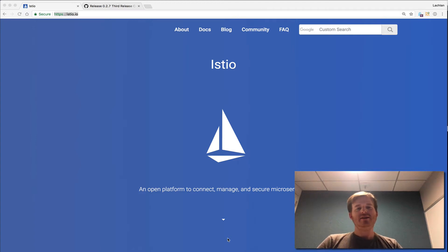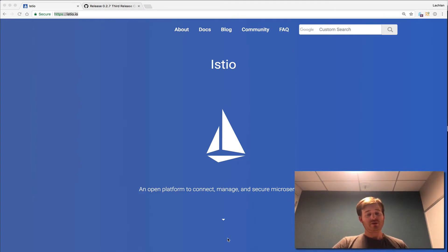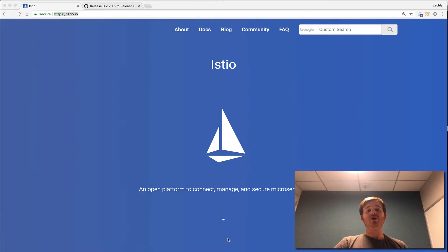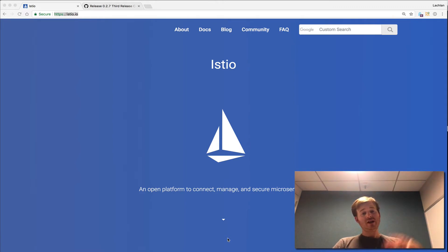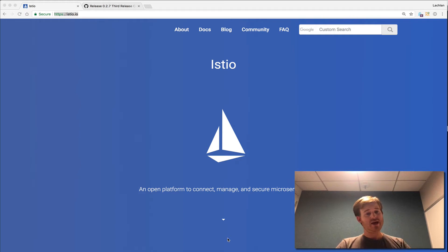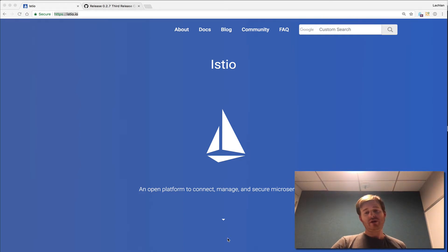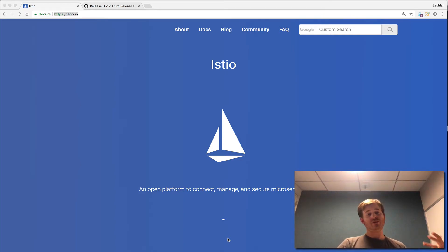G'day, Lockie here. So a couple of months ago, when Istio was first released, I did a segment on installing Istio and starting to work with Istio. I actually wanted to give a little update about where Istio is now and just some work I'd been doing around installing Istio with a Helm chart.